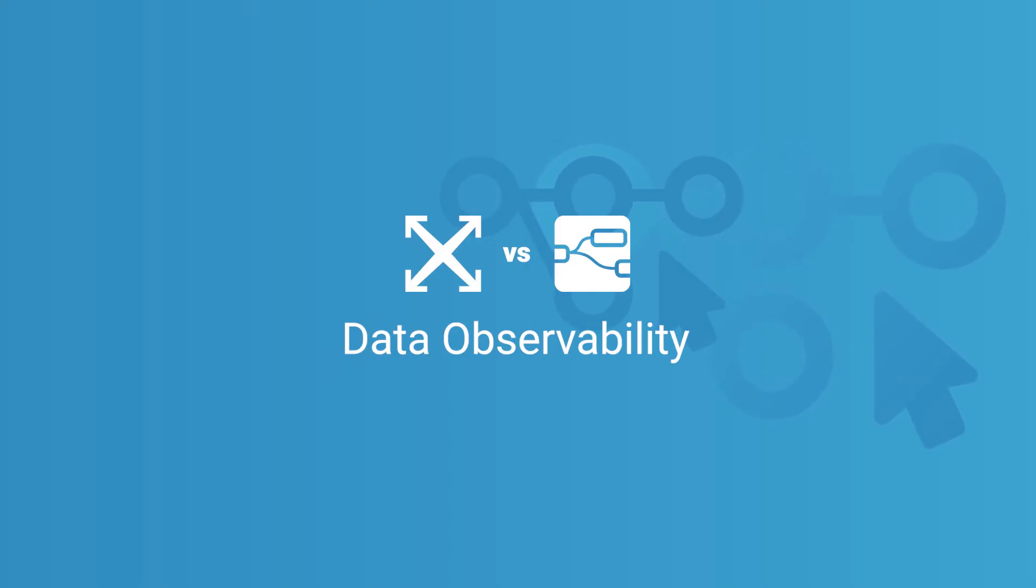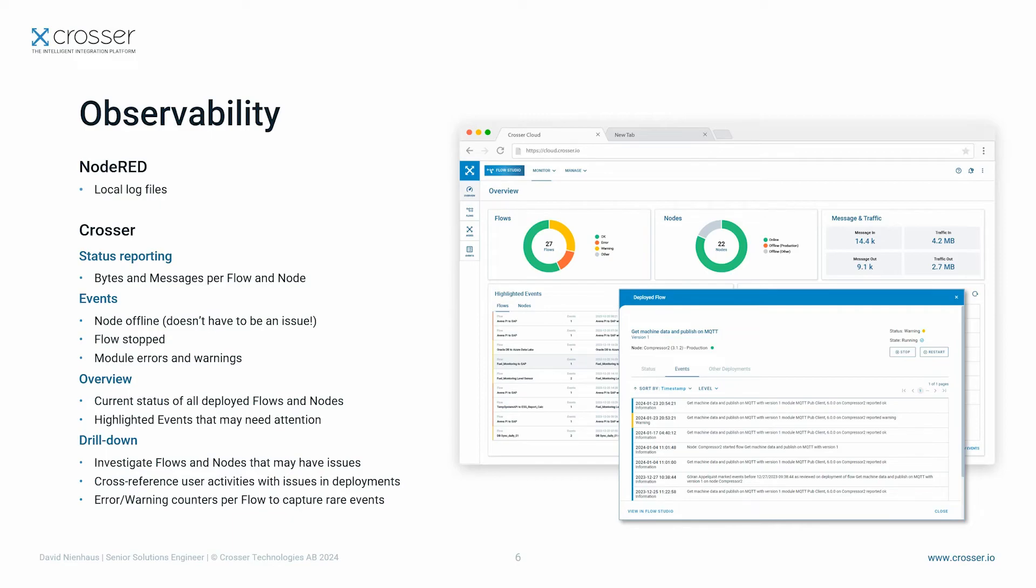Once you have deployed your flow, you want to know in case something goes wrong, like connection to databases done, data transformation failed, or unexpected resource consumption. Compared to Node-RED where you have access to local log files only, crosser control center comes with a powerful monitoring and observation tool.